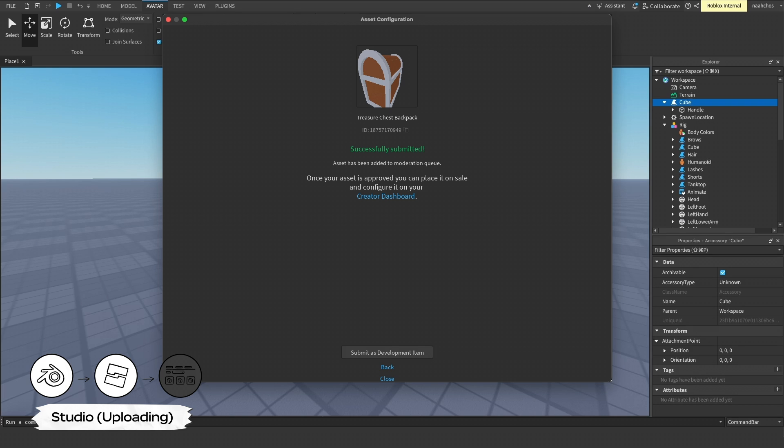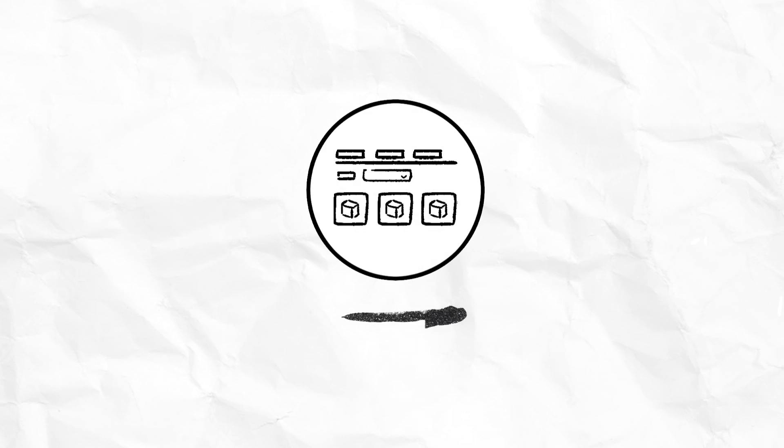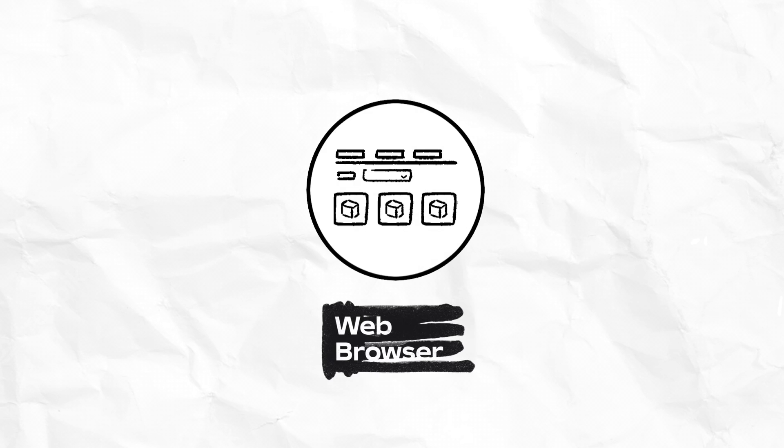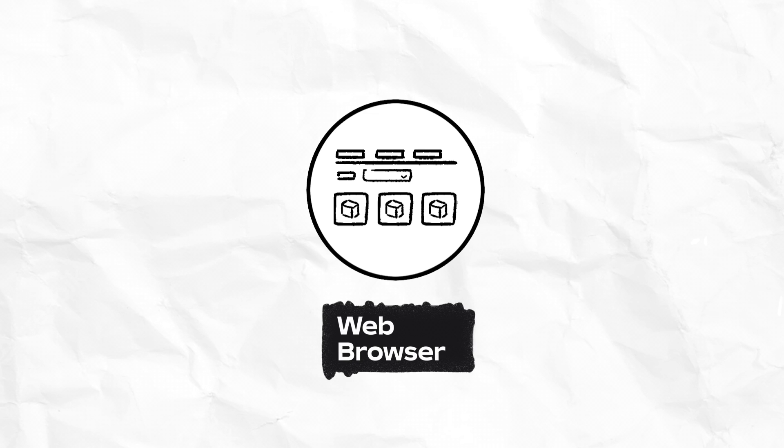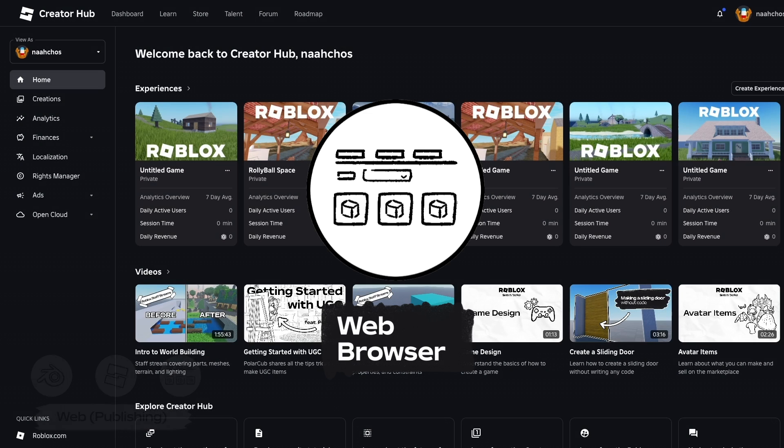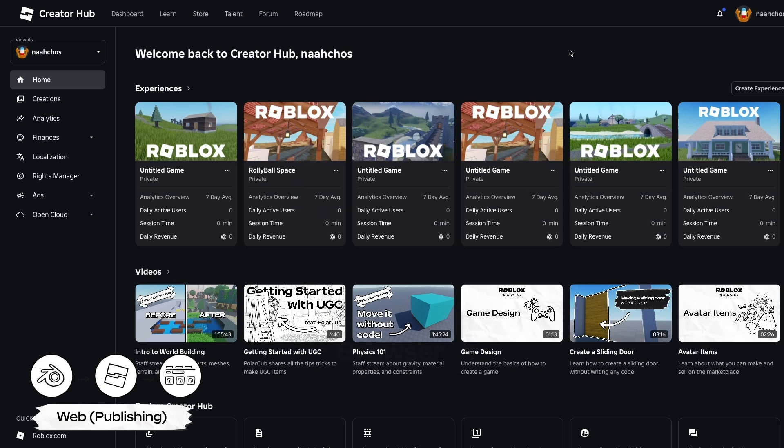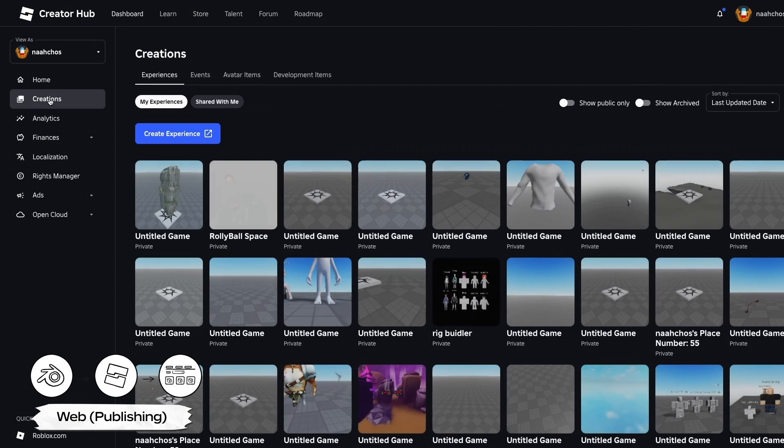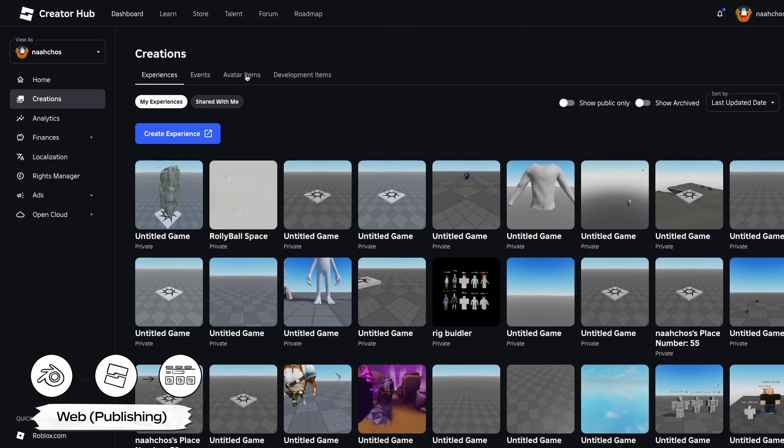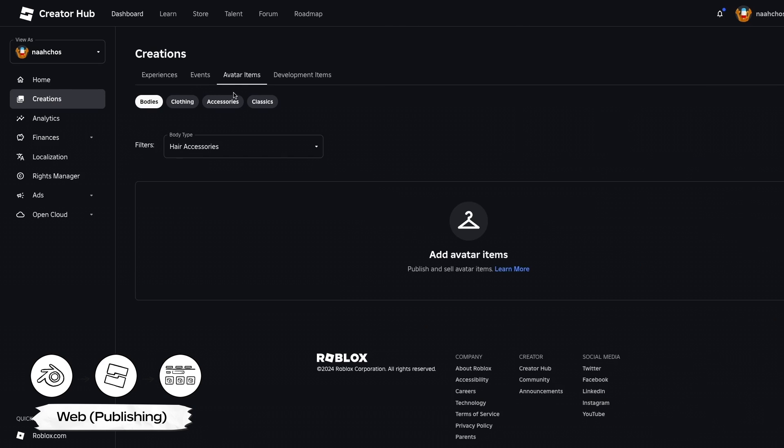After uploading, your asset may take up to 24 hours to moderate. After moderation is complete, you can set your item for sale on the Creator Dashboard on a browser.